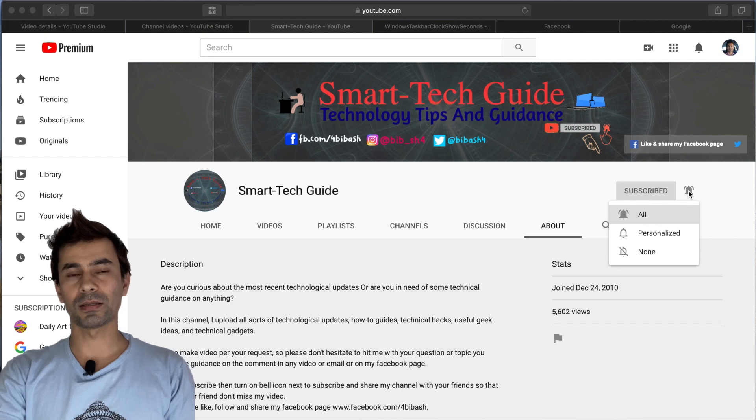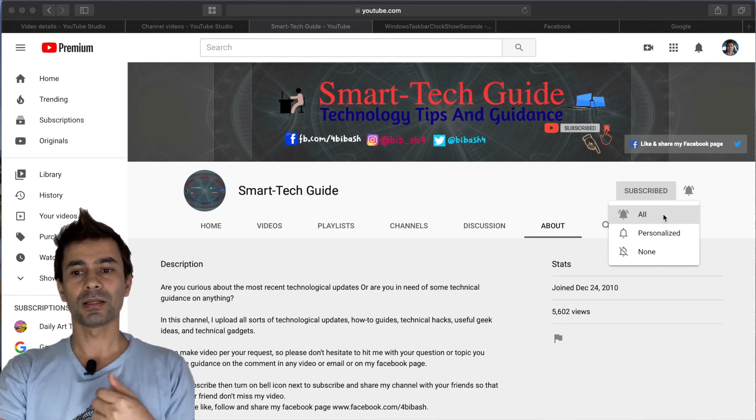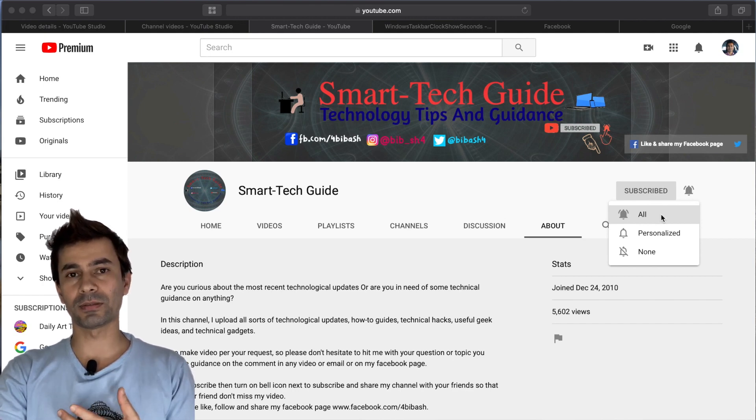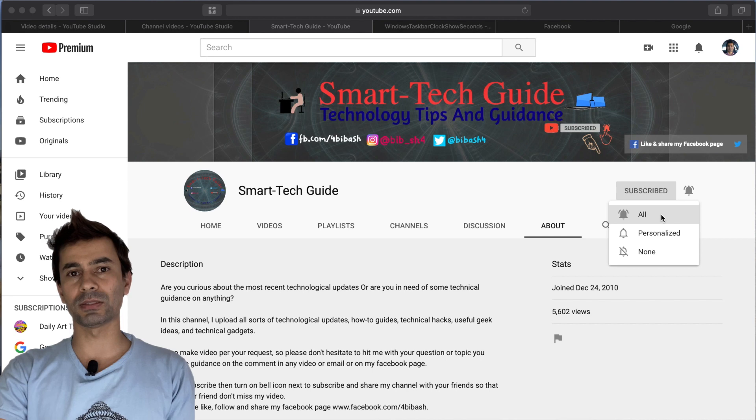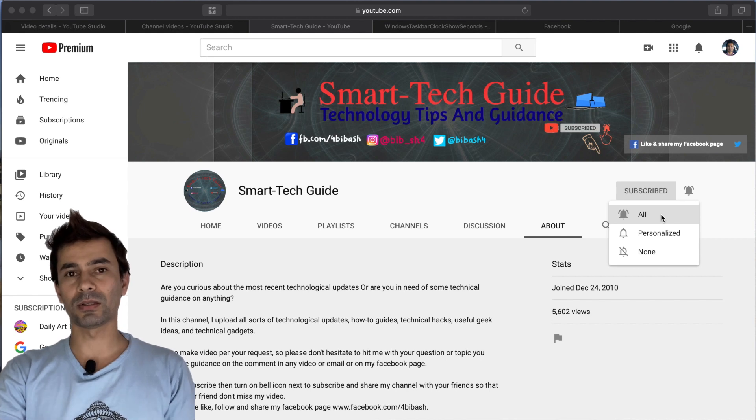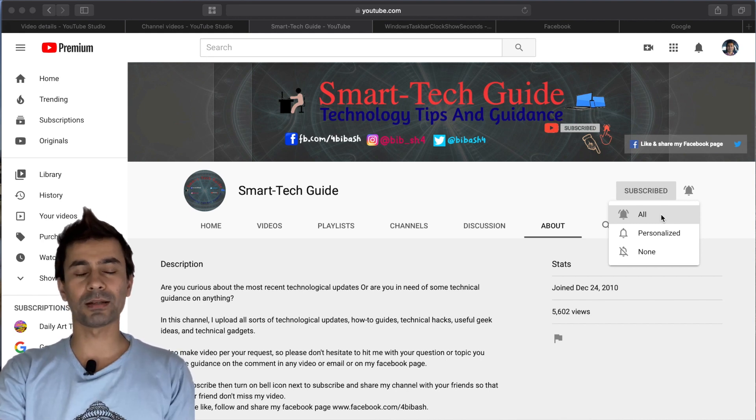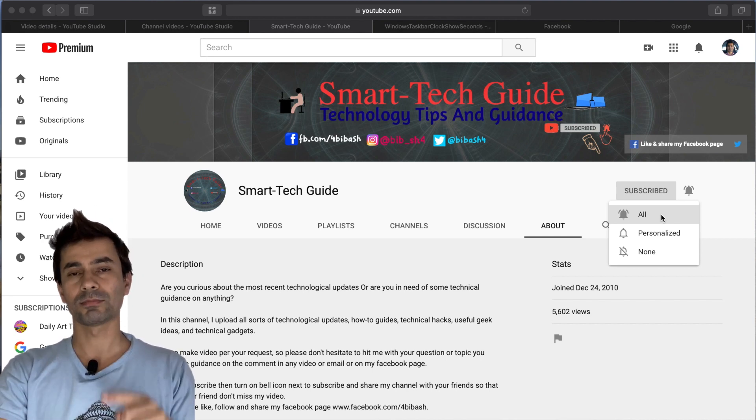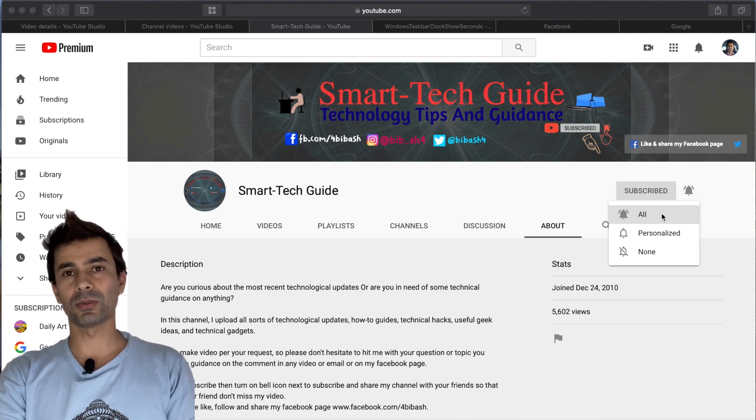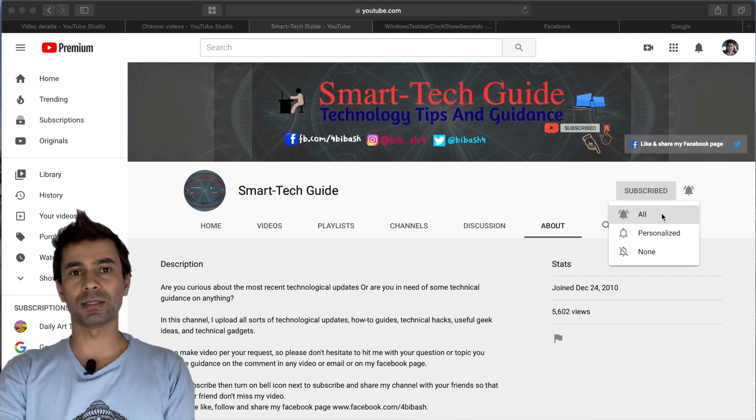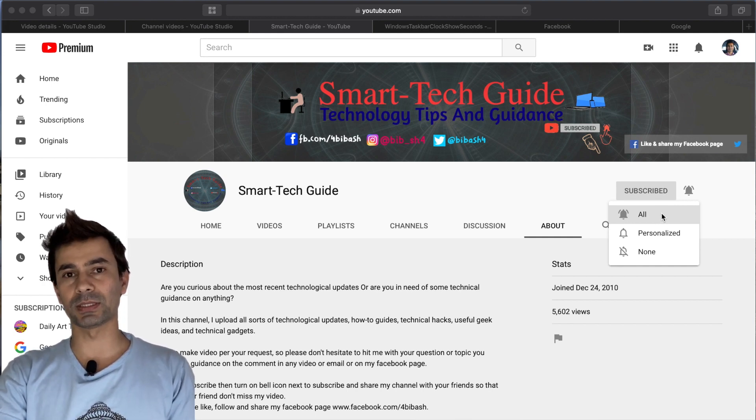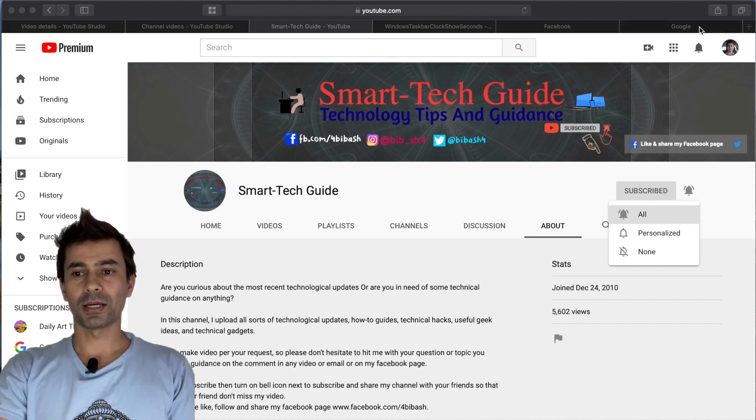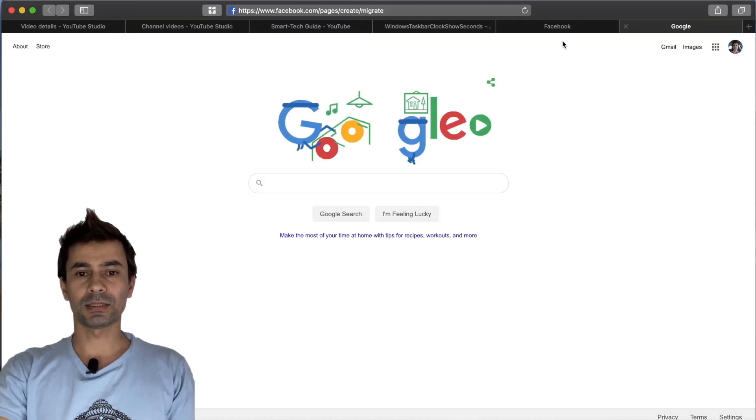Please subscribe and click on the bell icon next to the subscribe button and select all to get notified of my future videos. If you're visiting my channel for the first time, you must subscribe because that's the only way I can come up with new videos every day. Now let's get started.